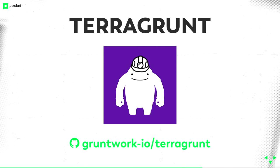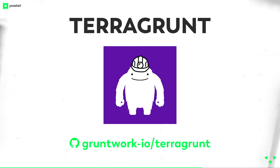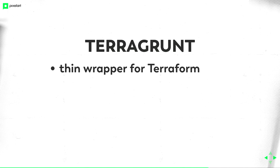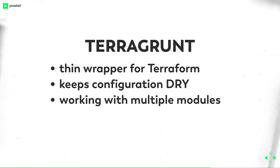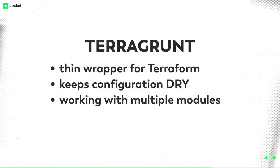Gruntwork-io Terragrunt. It's on GitHub. It's a simple Go tool, a Go binary, download it, use it. What is Terragrunt? It's a thin wrapper for Terraform. So instead of calling Terraform on the console, you call Terragrunt. It keeps your configuration DRY. Don't repeat yourself. It allows you to work with multiple modules. And as I said before, it manages your remote state.